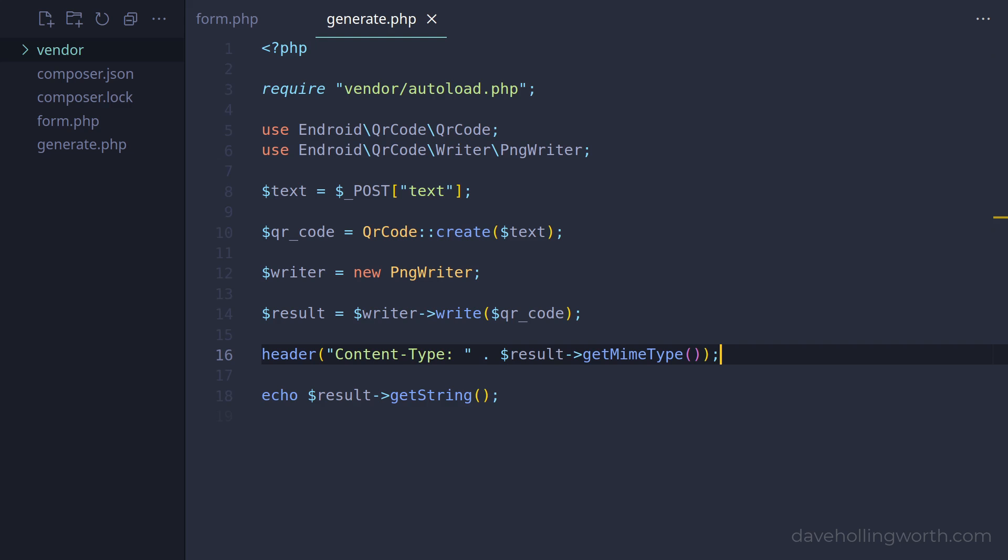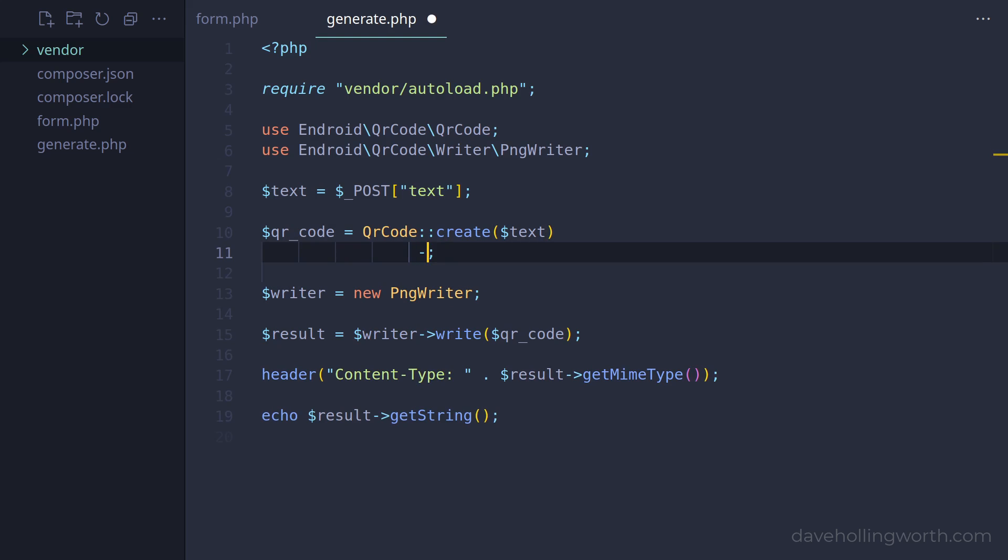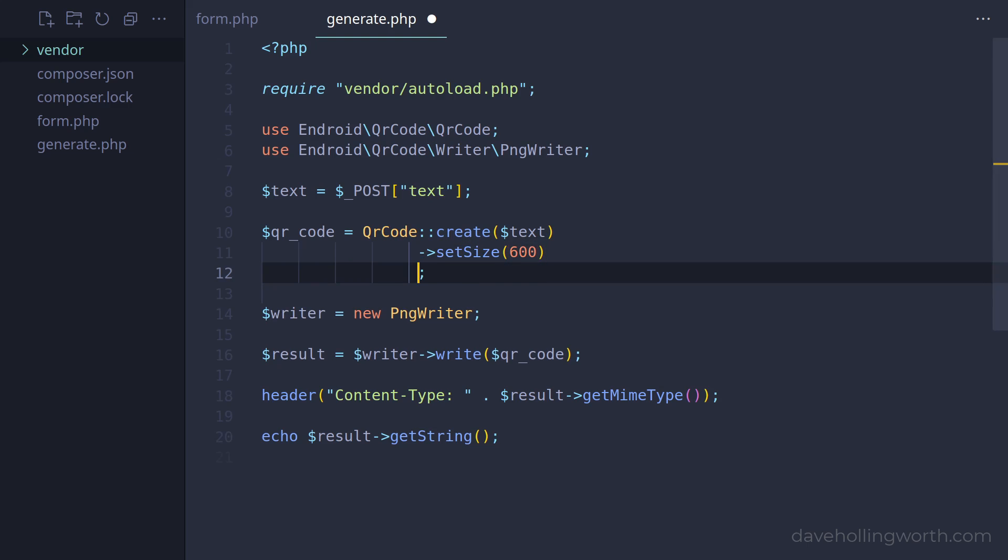You can set the size of the QR code using the setSize method, chaining the method call onto the create method. Likewise with the margin, which you can set with the setMargin method. Both of these take numeric arguments for the number of pixels.